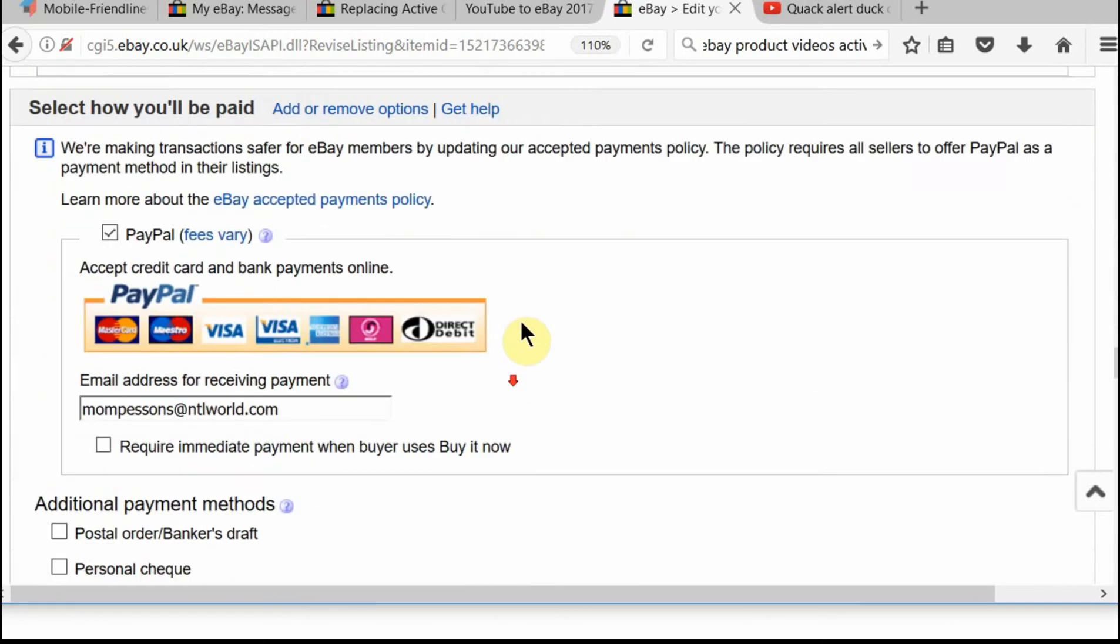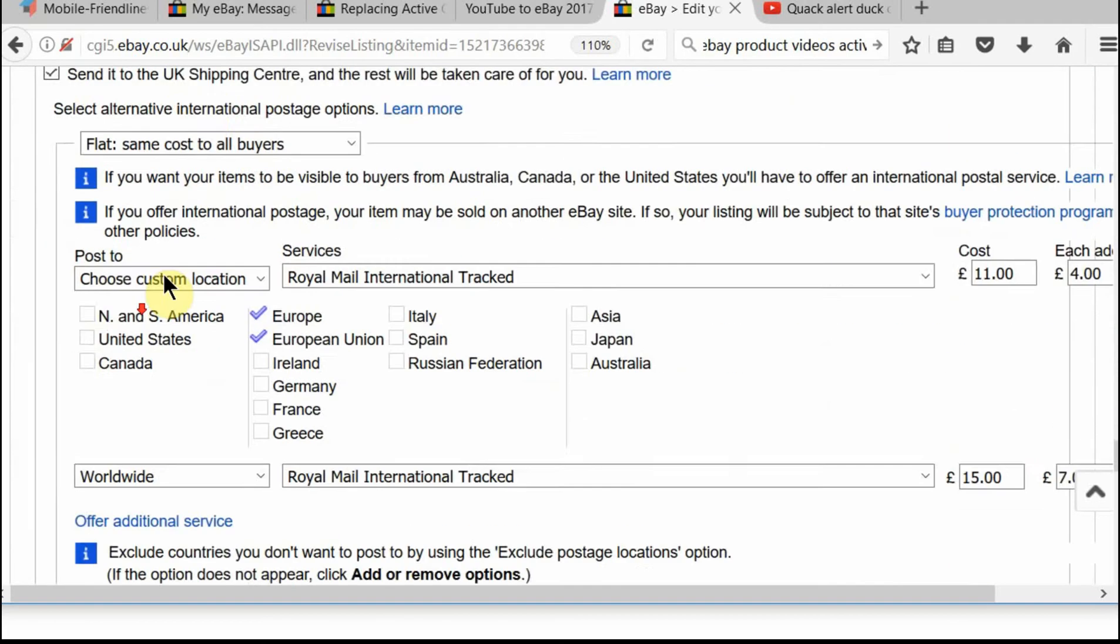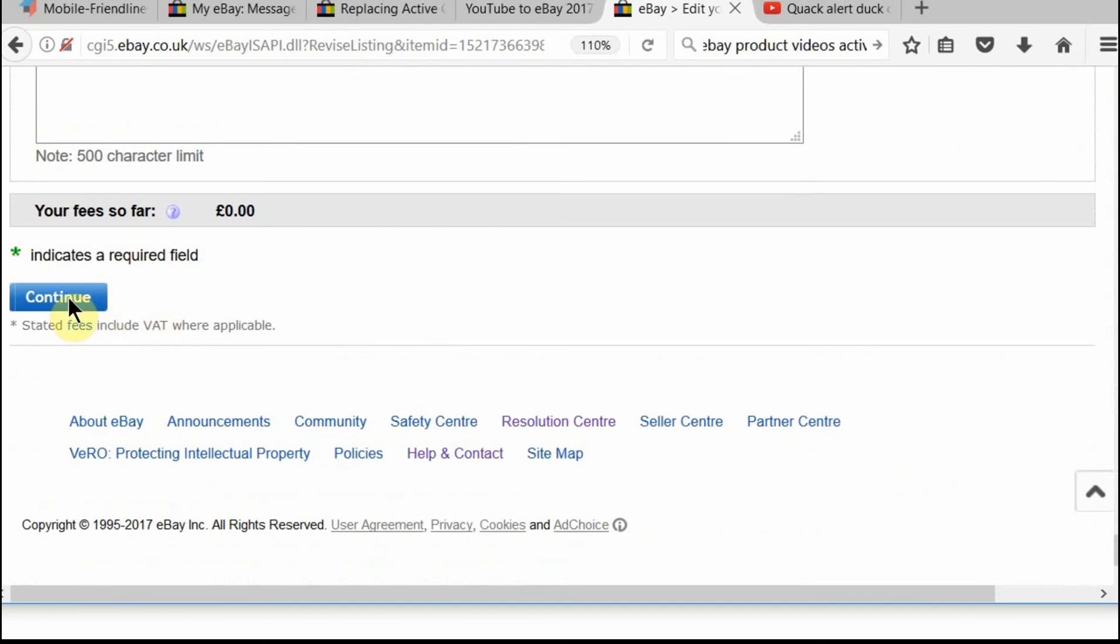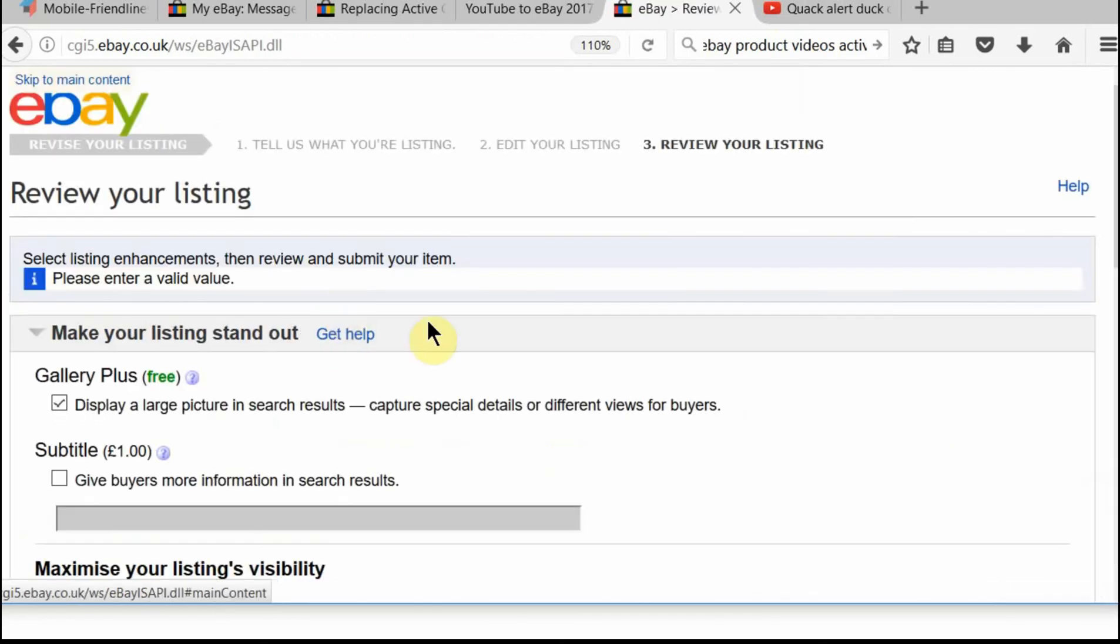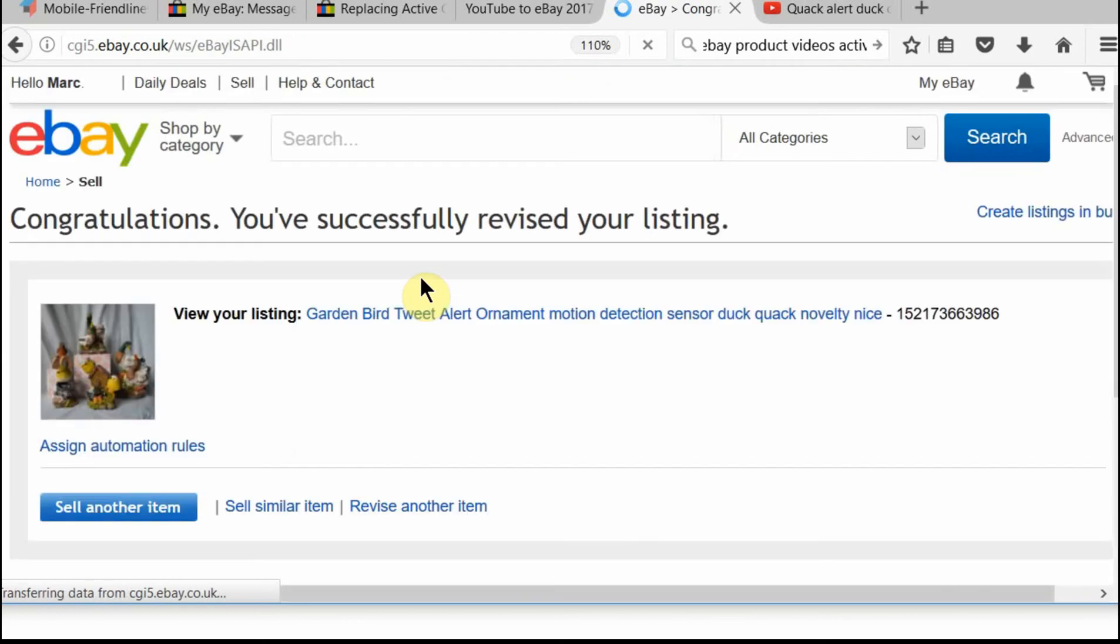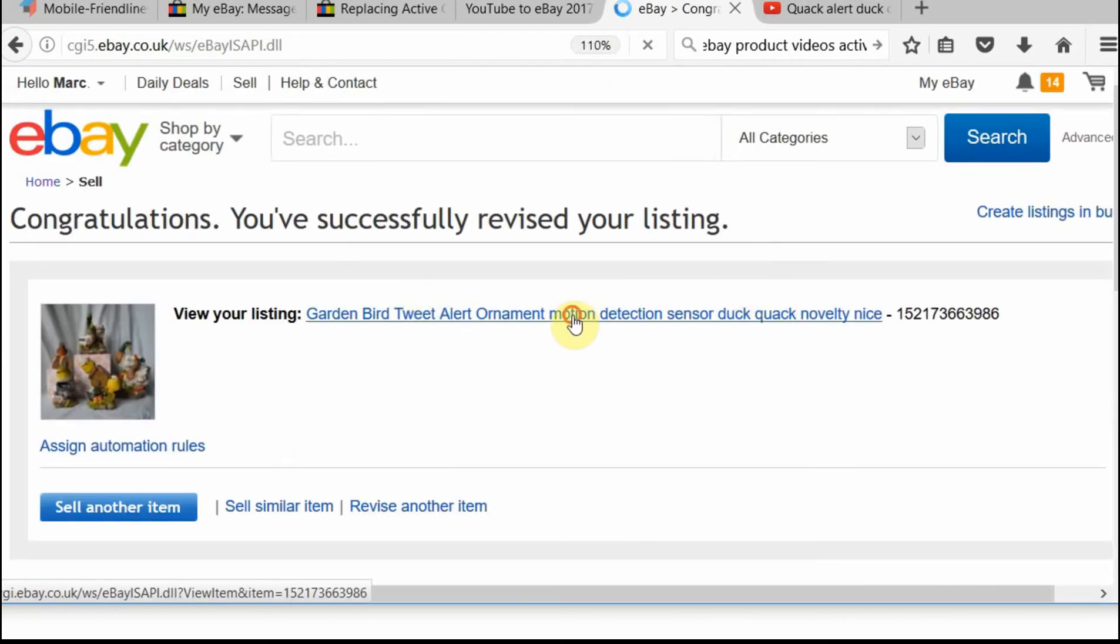Now I'm going to go back to save. And save. Submit revisions rather.